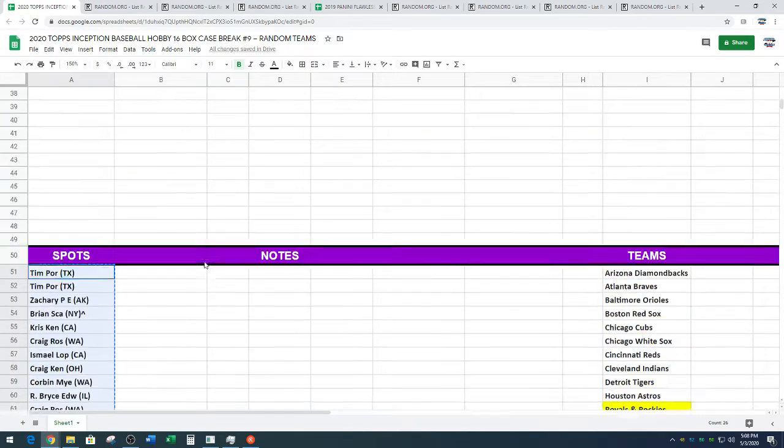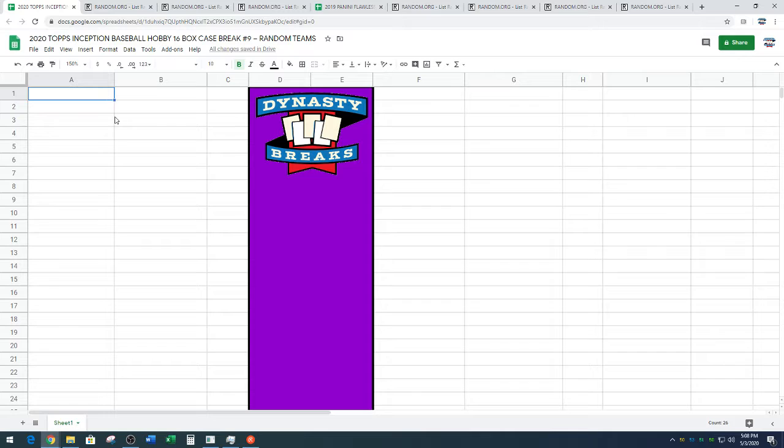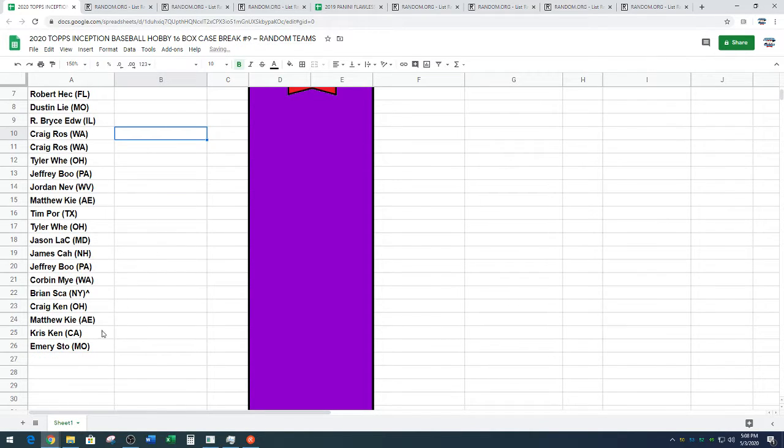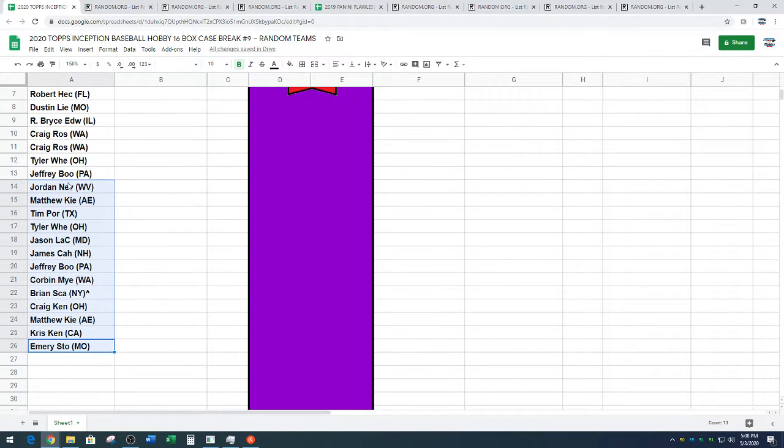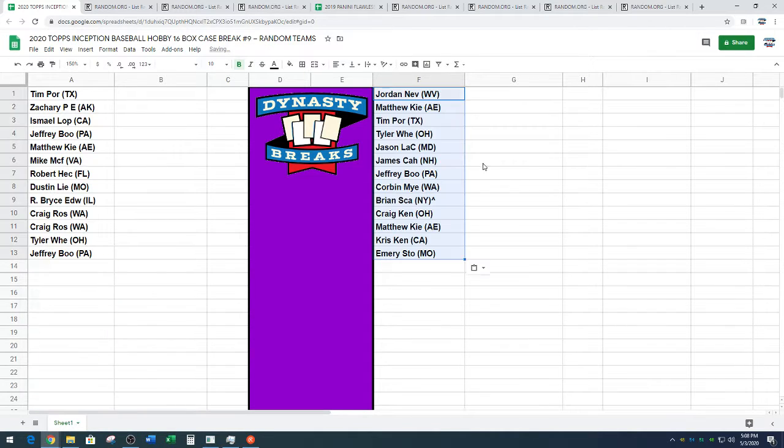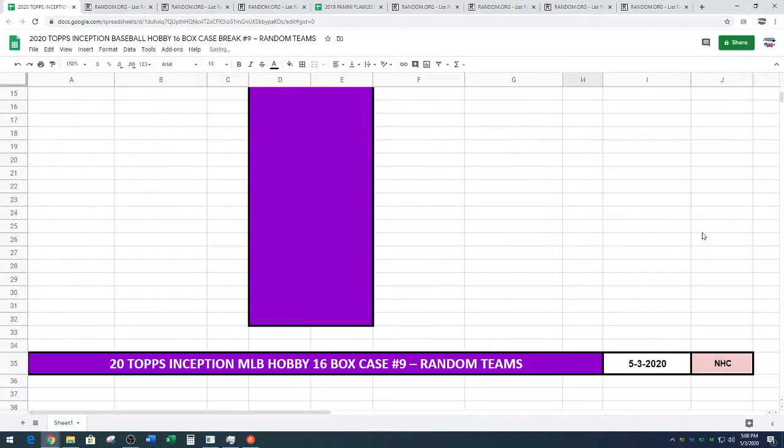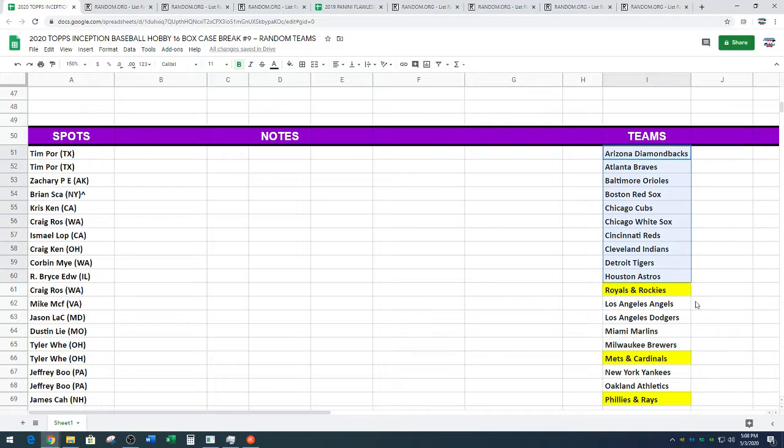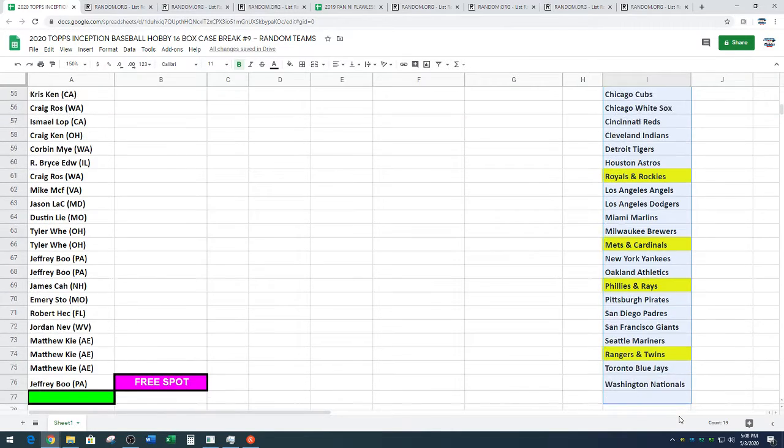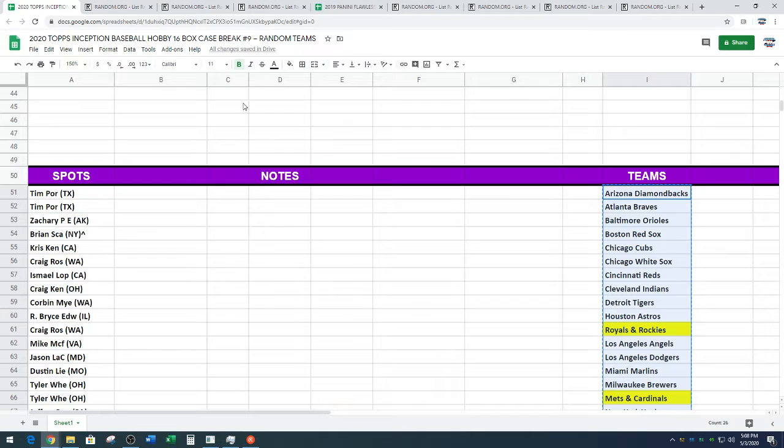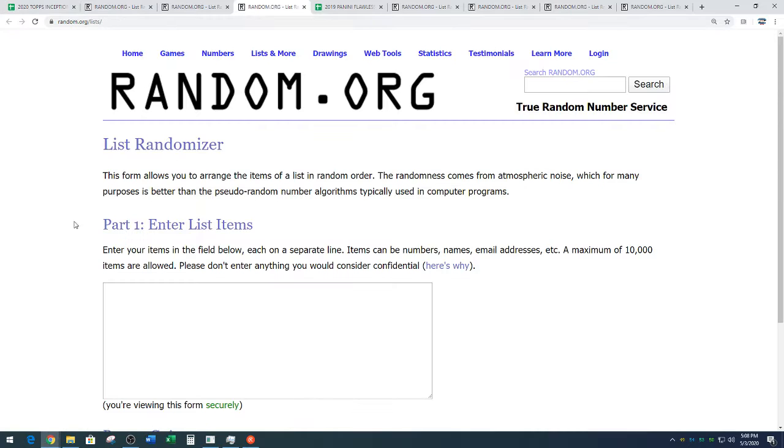Stand by, Chris, I'll tell you. Let me tell you something. All right, twenty-six spots in the break, guys. That means, according to my calculations, George, that means four combos. We've got the Royals Rockies, Mets Cardinals, Phillies Rays, Rangers, and Twins are the combo spots.